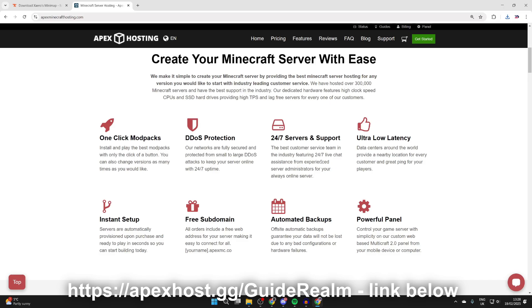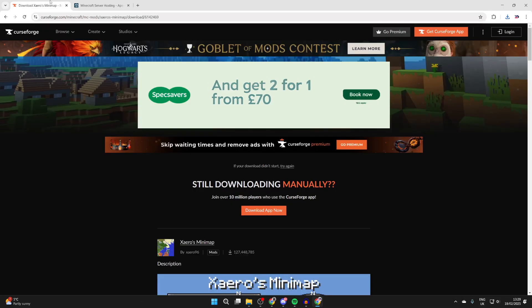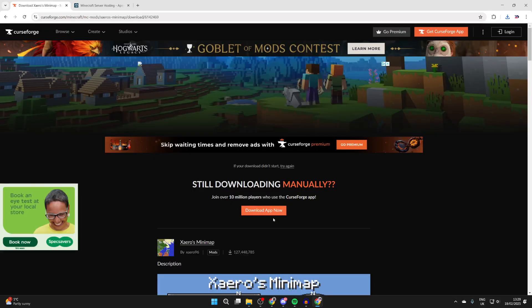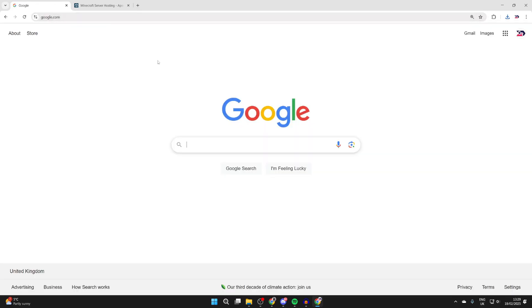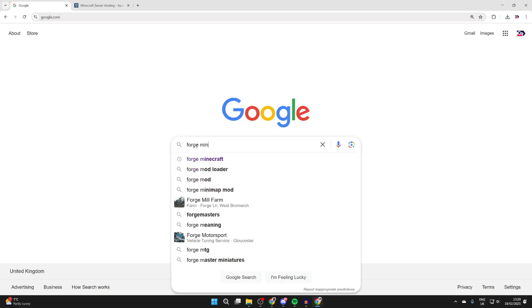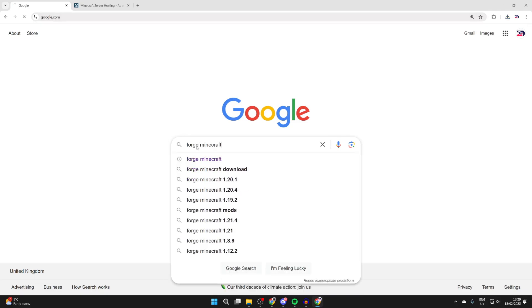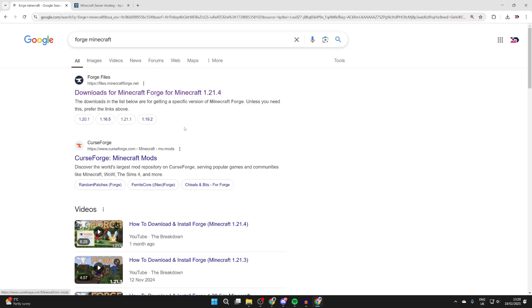To continue with the guide, we've now got the minimap but we need to get the mod loader in order to actually use it. What we need to do is come to a new tab and type in Forge Minecraft, then come to the Forge site.